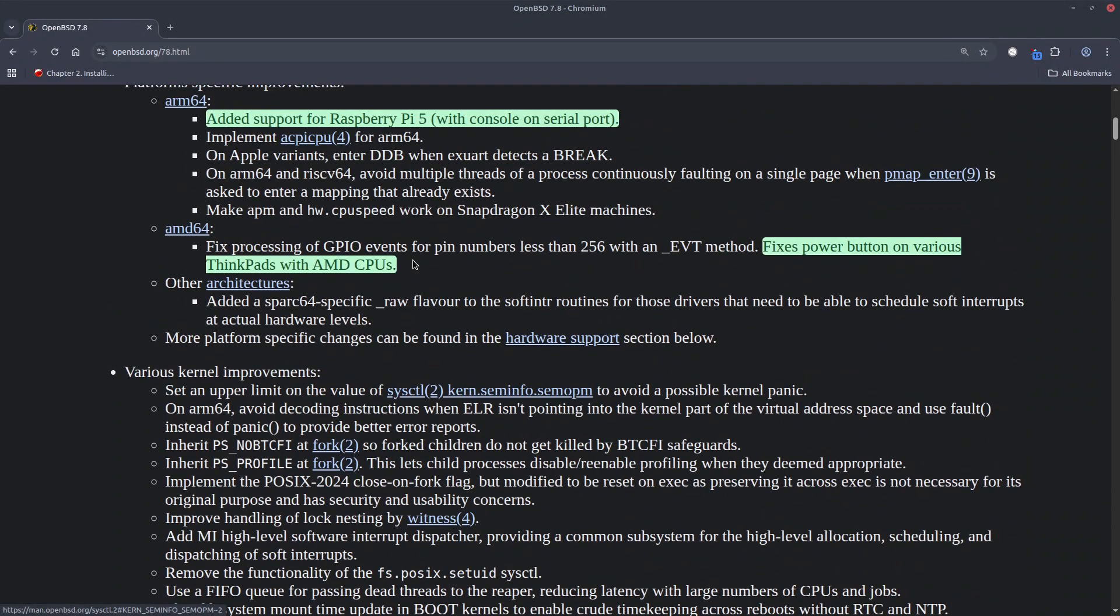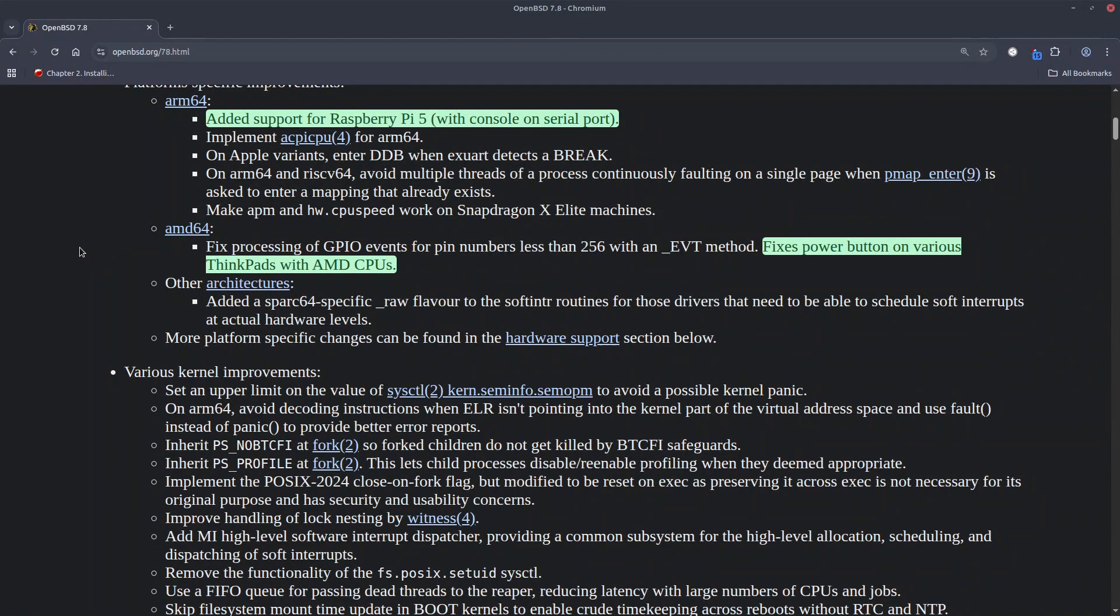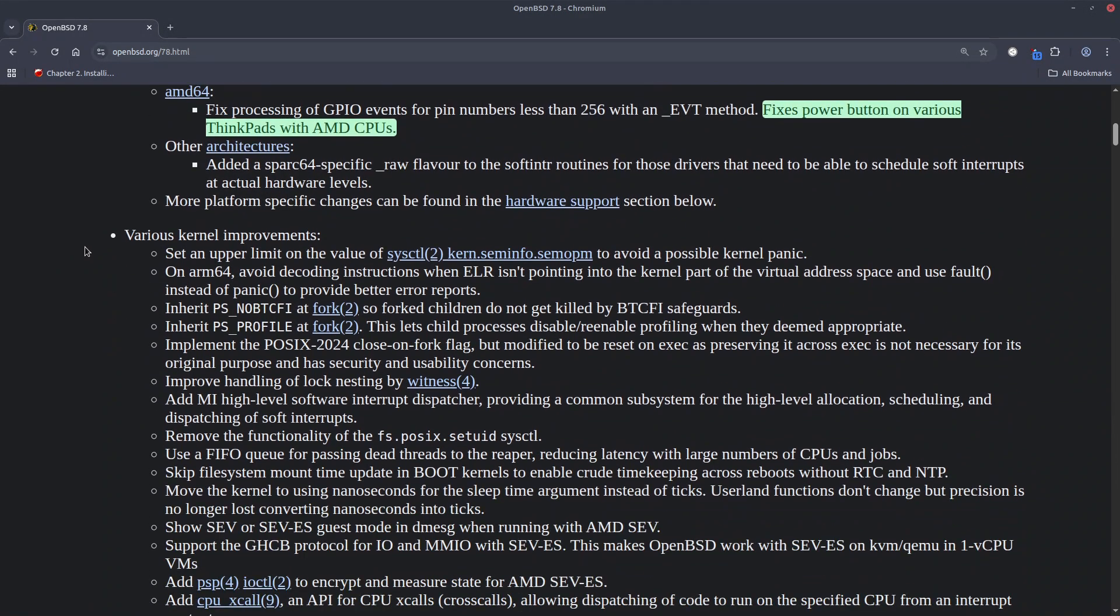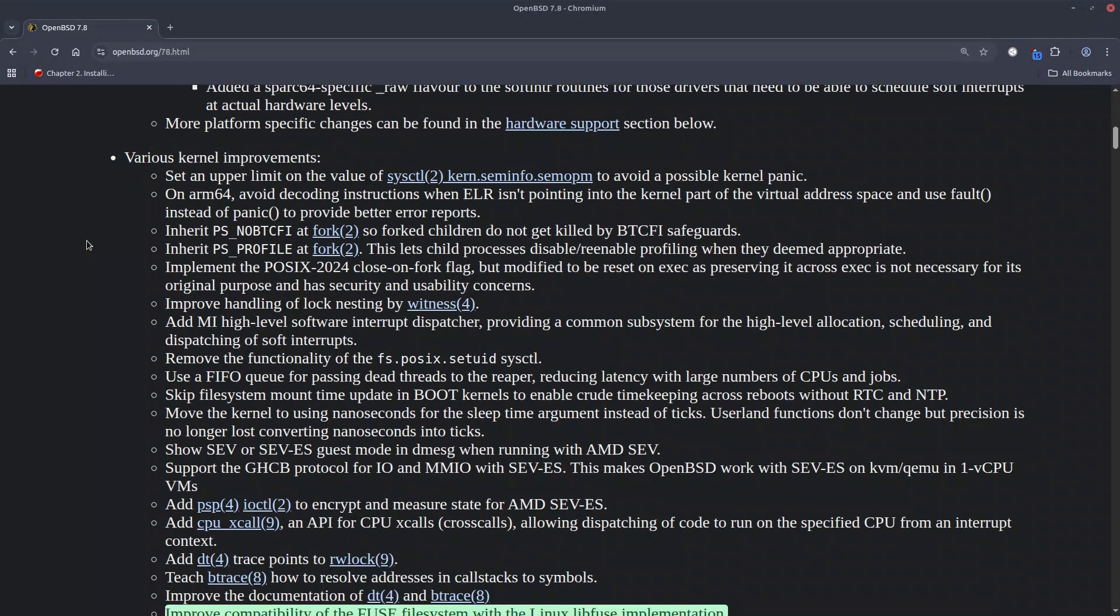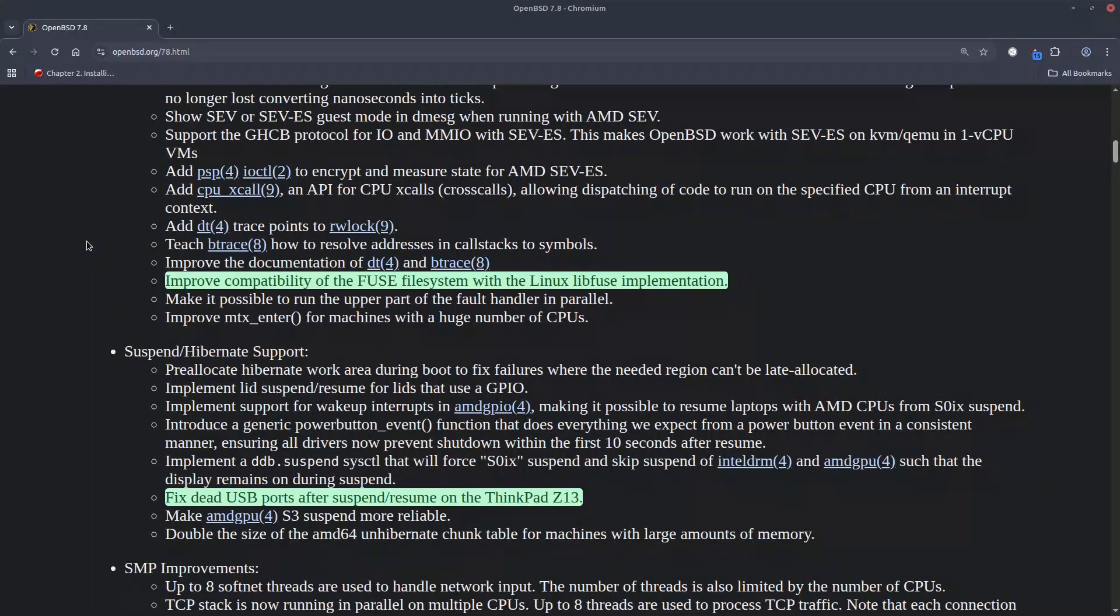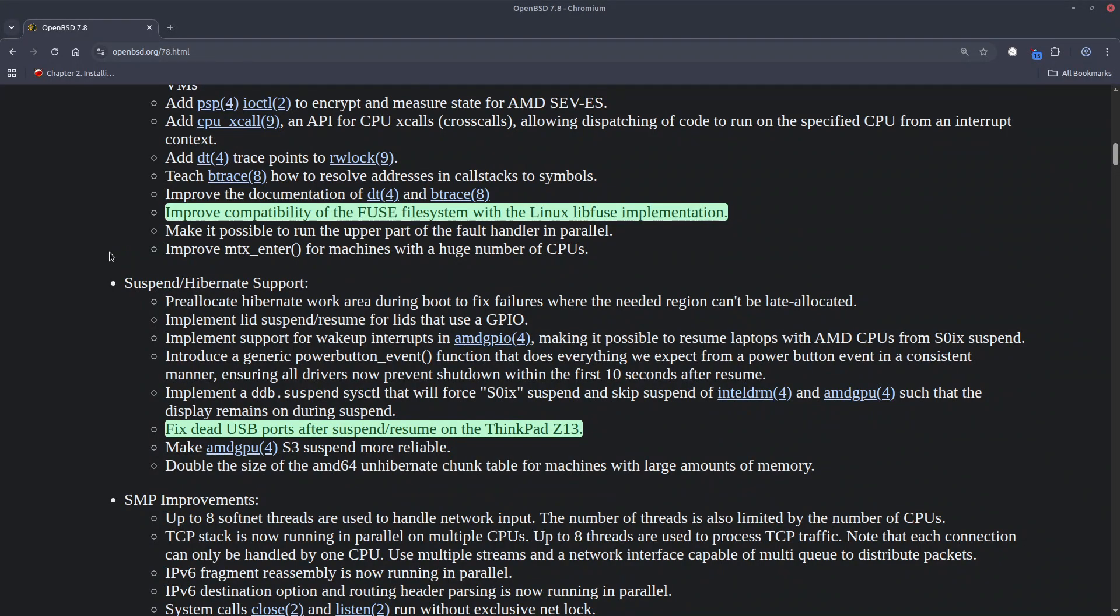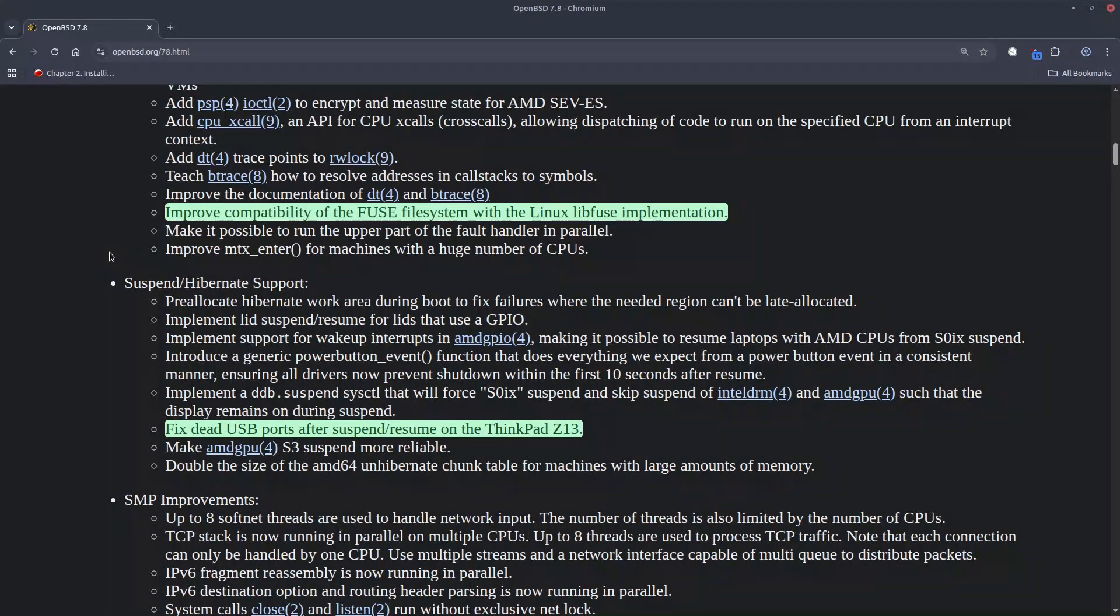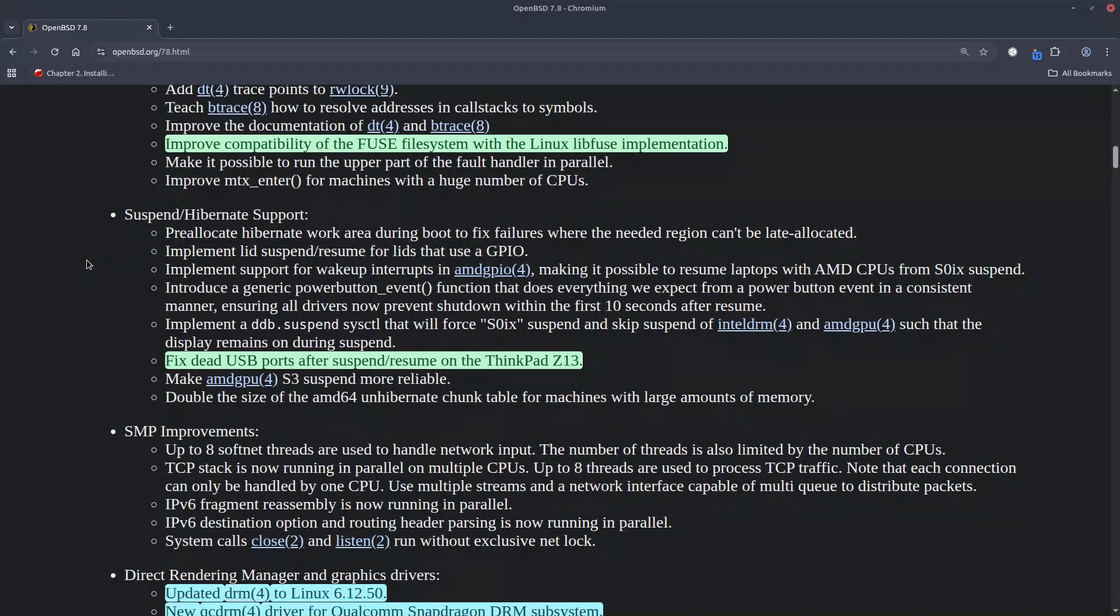I didn't find much of Apple specific fixes except just this one which is really not that significant compared to other changes. Another thing that I saw is about improving the compatibility of the Fuse file system with what is implemented in Linux. That is good and it's sort of a pathway towards a more robust Fuse file system support on OpenBSD.